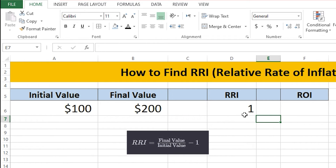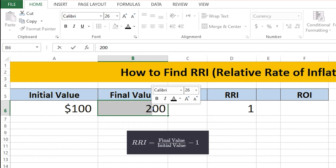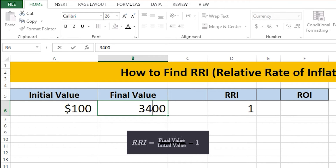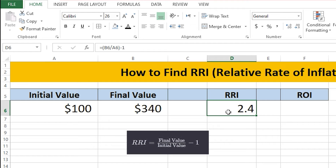You can see RRI is 1. I'm going to change the final value from 200 to 340, and you can see the relative rate of inflation has changed to 2.4.